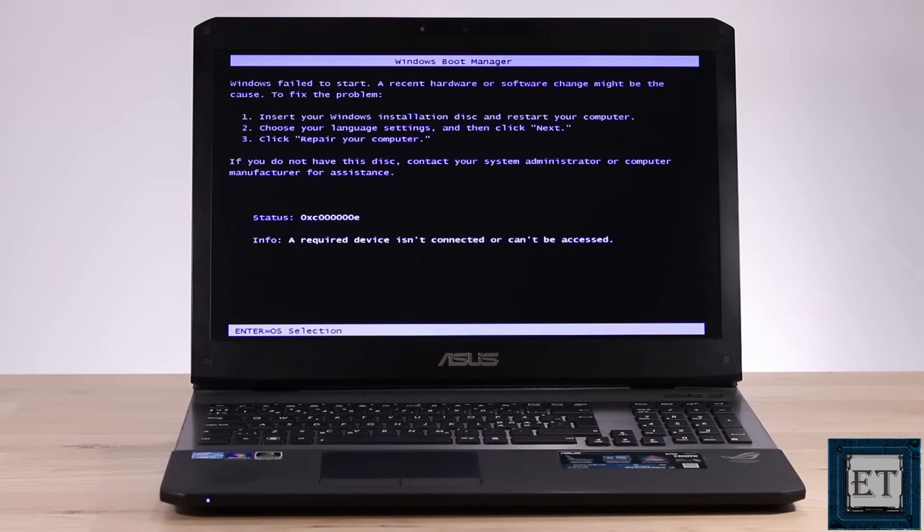On the software side, it could be that certain applications or malware has managed to change the path to your Windows boot media and as such, the boot manager is unable to locate the boot files during startup. Hence, it gives off this same error message.